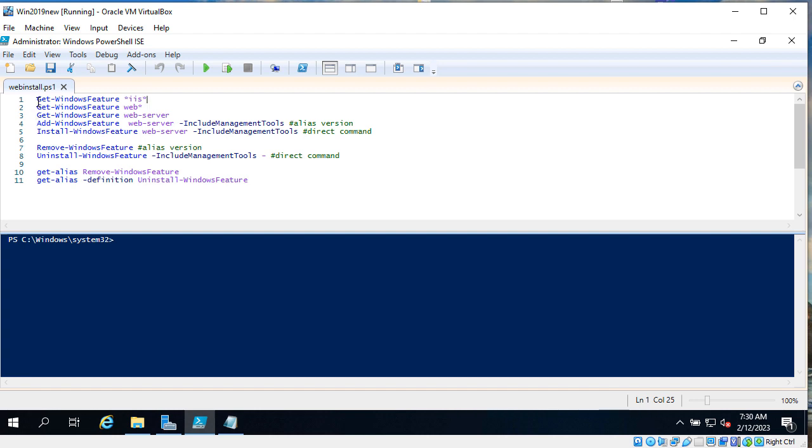I know that I can find if IIS is installed with get-WindowsFeature. And let's run it.